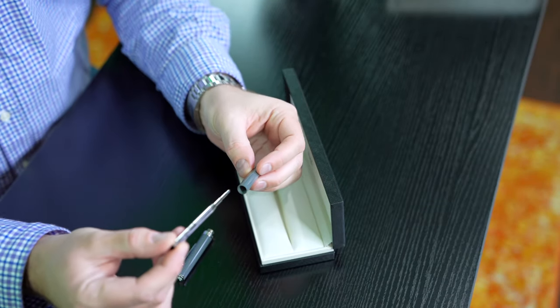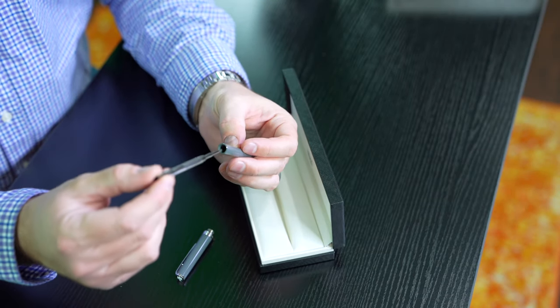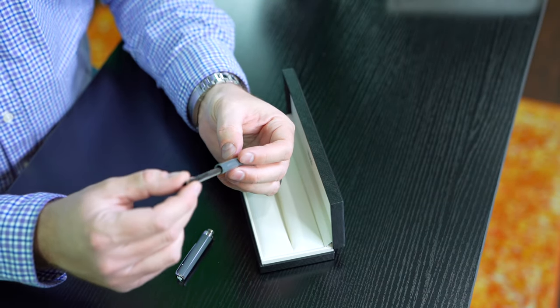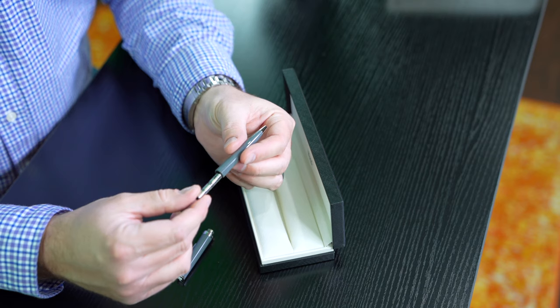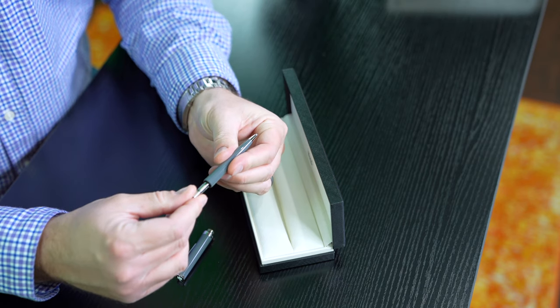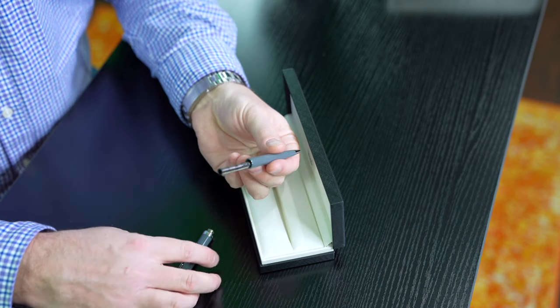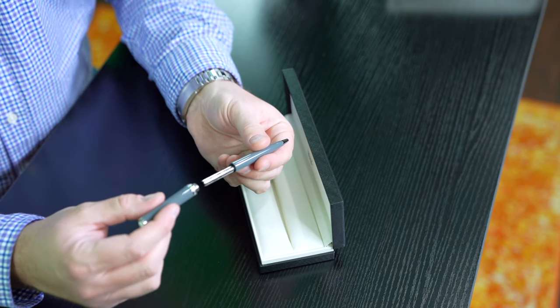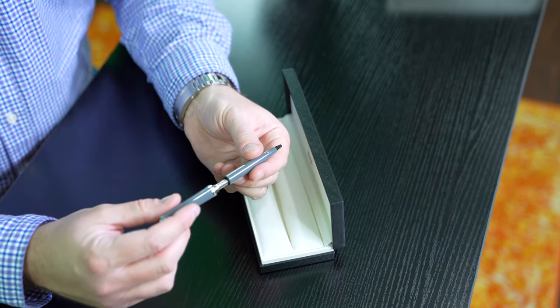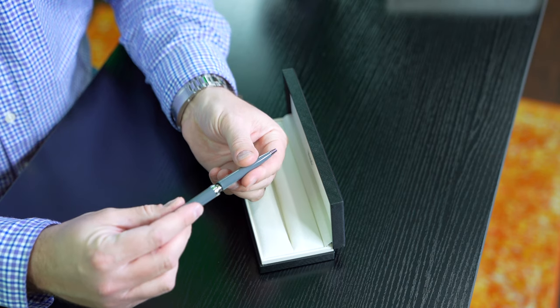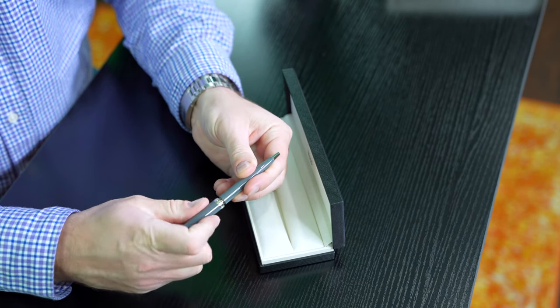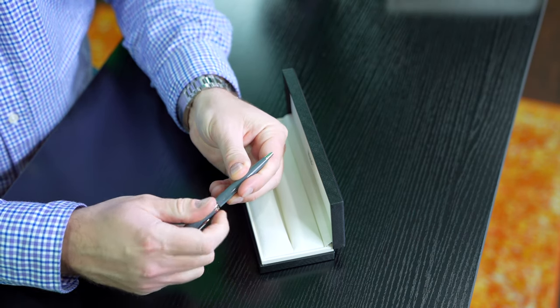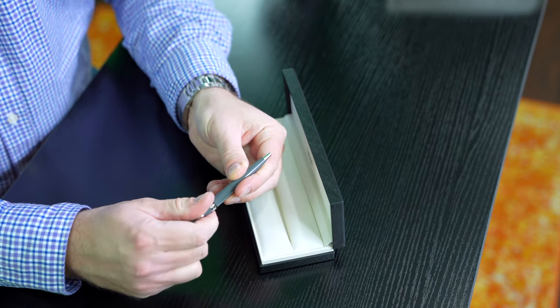This just slides back in there. You've got the top part. This just screws in here.